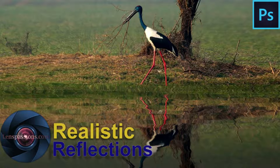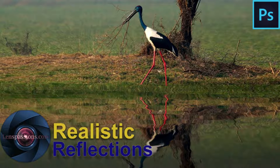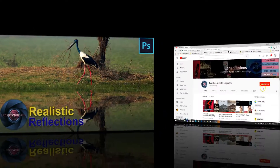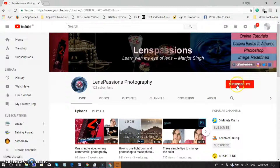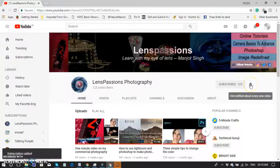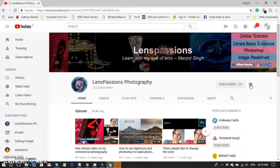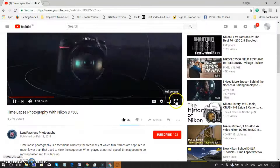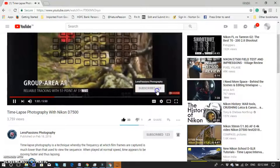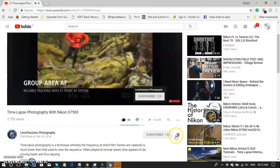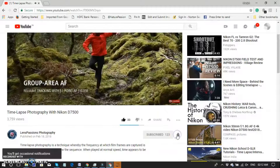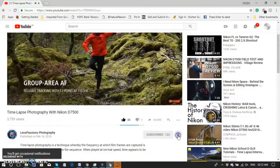Hey guys, welcome to Lens Passions. My name is Manjoh Singh. Today we will talk about how to create an elastic reflection. Before watching this video, I'd love for you to subscribe to my channel. If you would like, click the subscribe button and click on the bell. You can also subscribe to my channel by clicking the subscribe icon embedded on any of my videos, so you won't miss my latest videos.